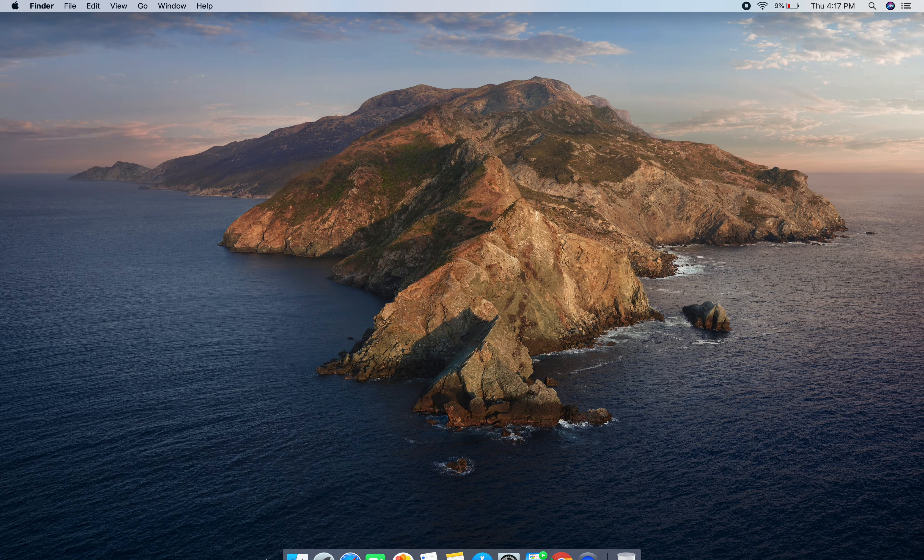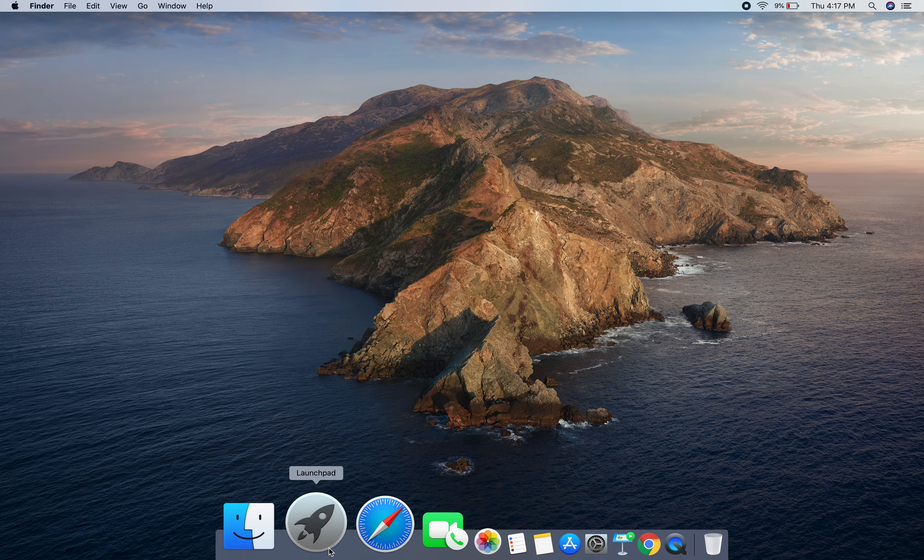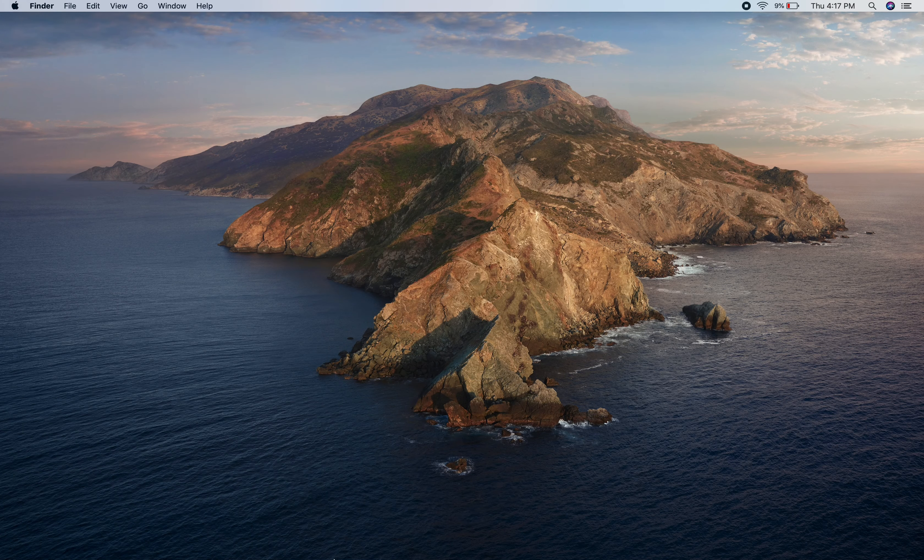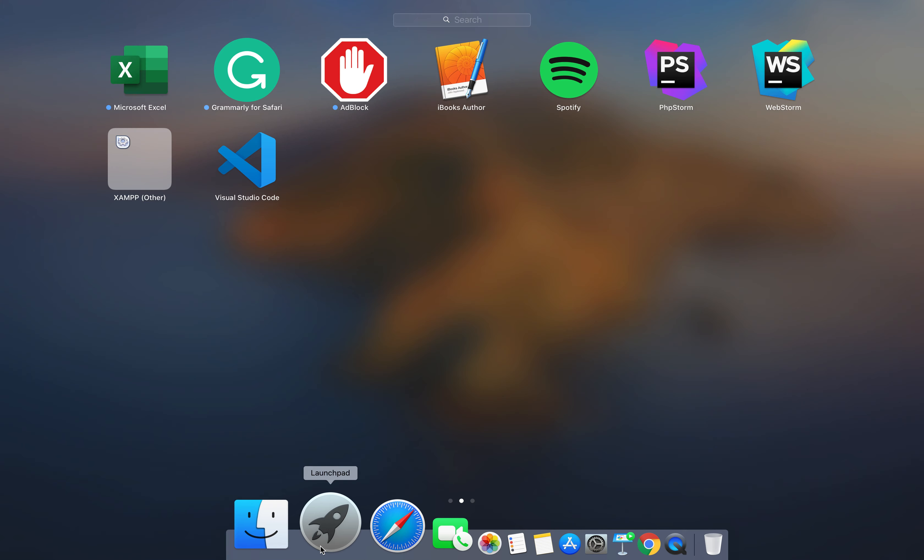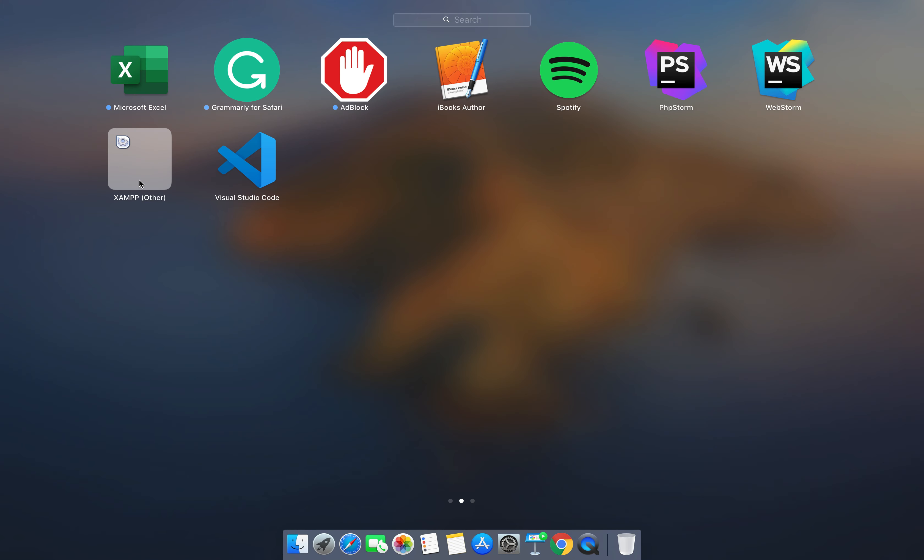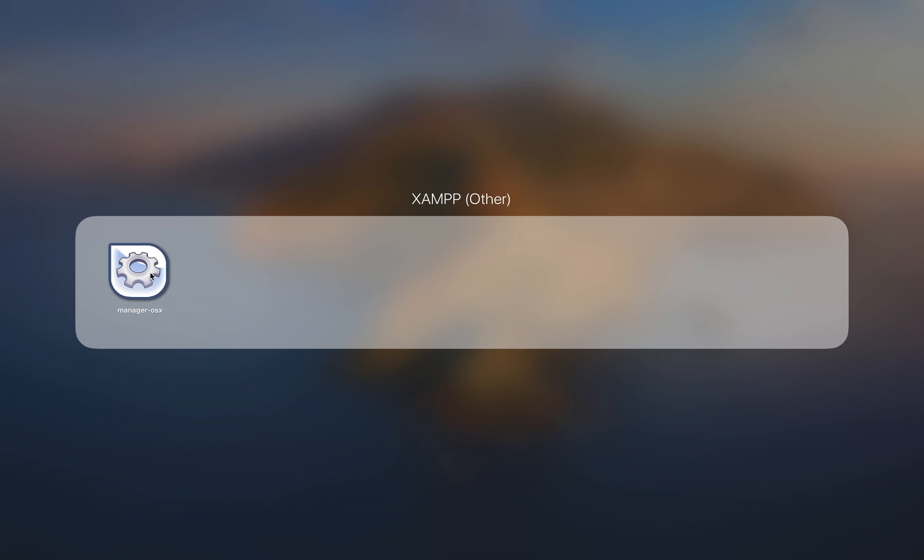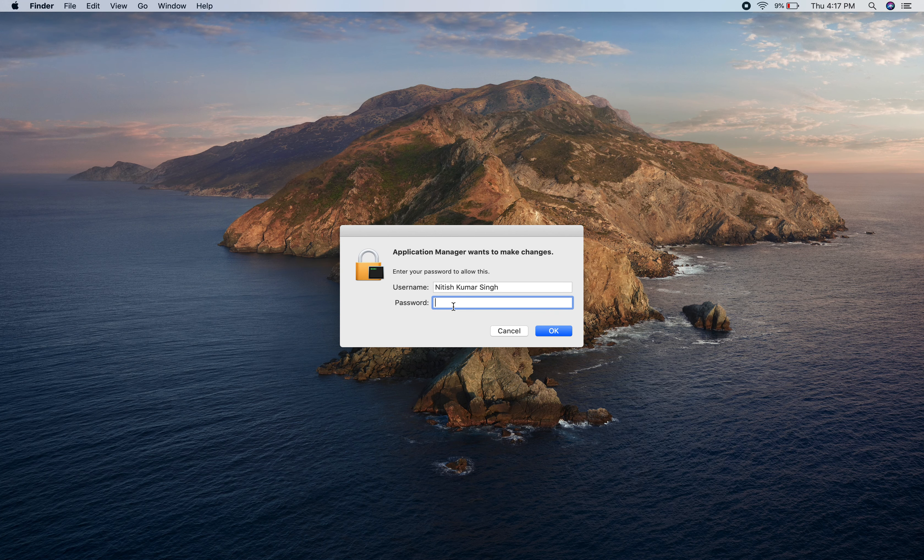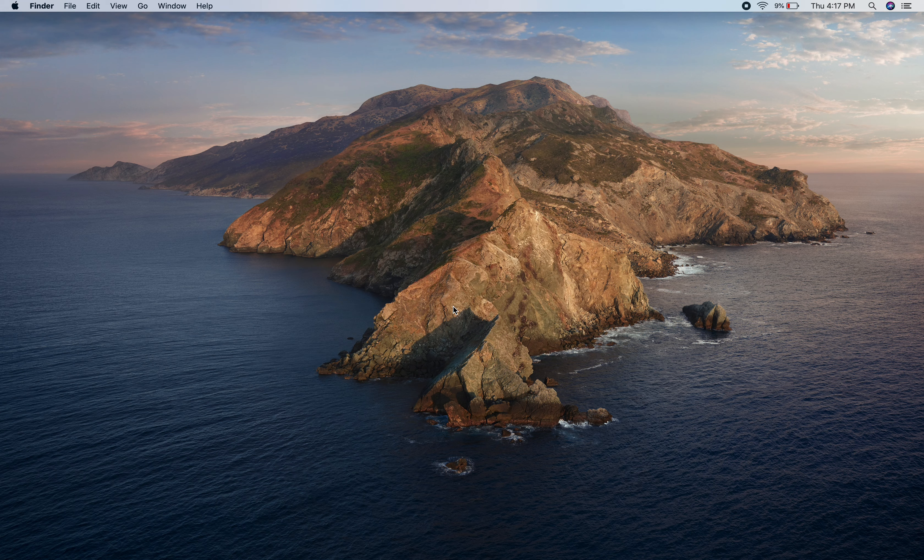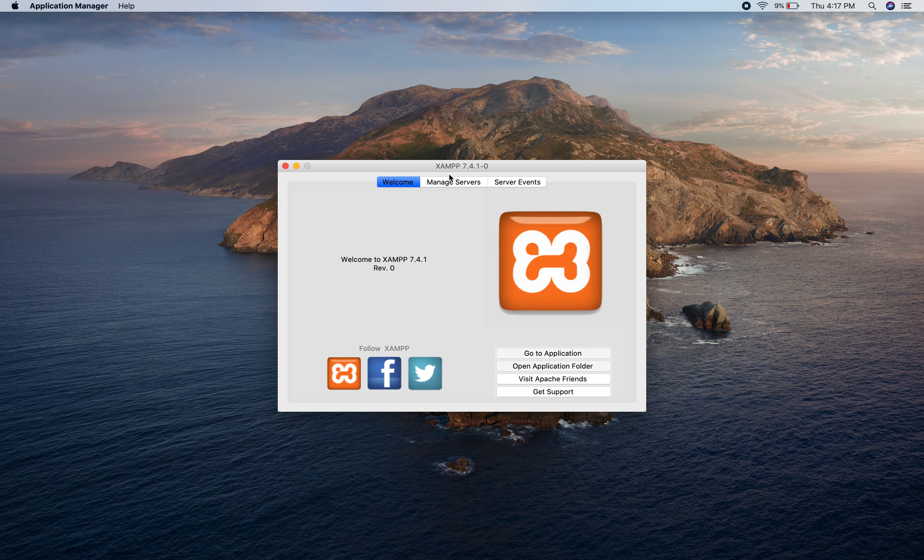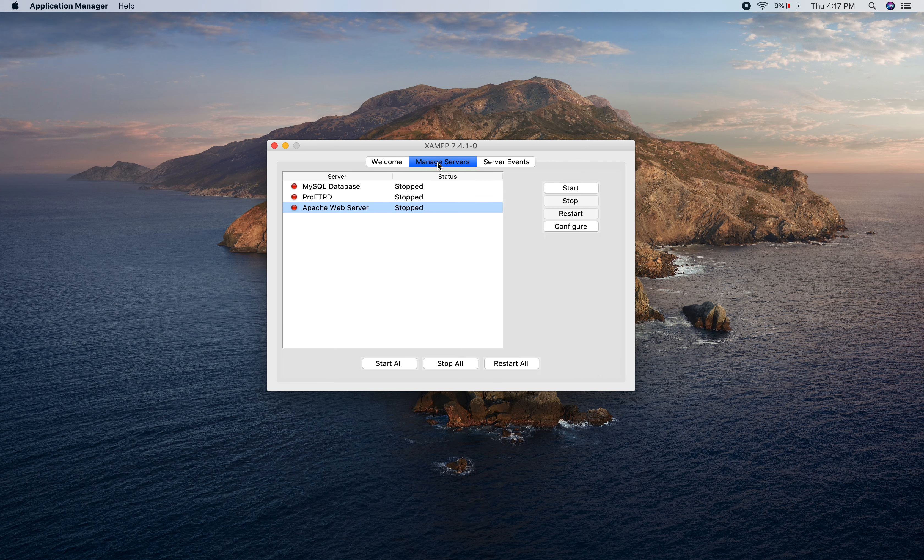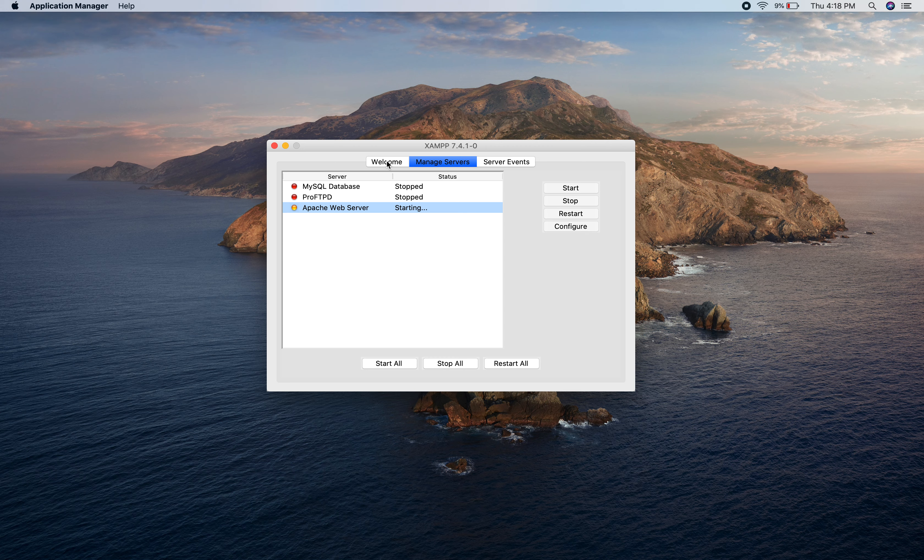First of all we will go to Launchpad and XAMPP Manager OSX. It will ask you for the password. After that you will go to Manage Servers, click on Apache Web Server, and Start. It will take 3 to 5 seconds. Let's wait. Now you can see it is running.